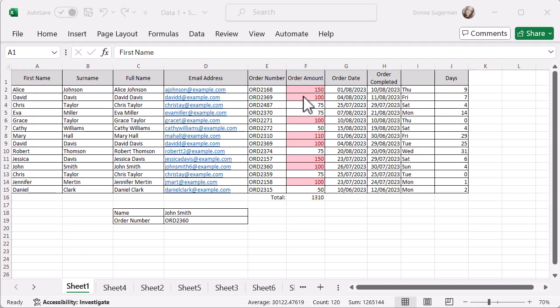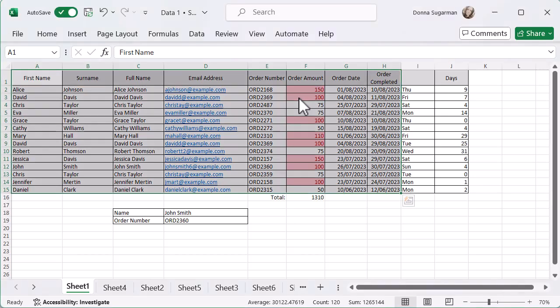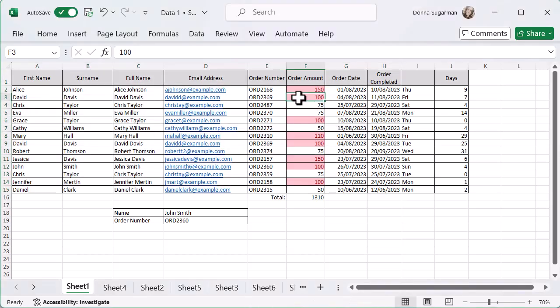I want to filter by just 100, so I only want to see the rows with 100 in the order amount. Now I can obviously go into the data tab and add a filter and then dropdown that way.